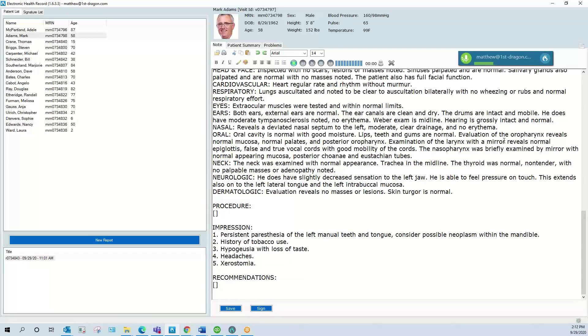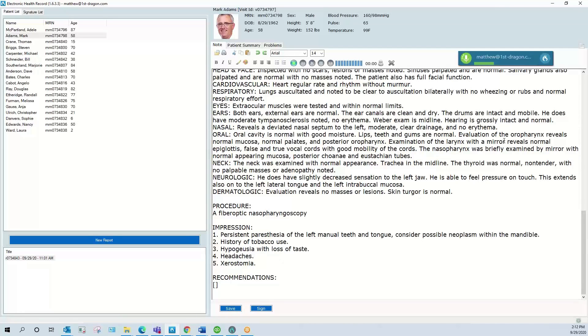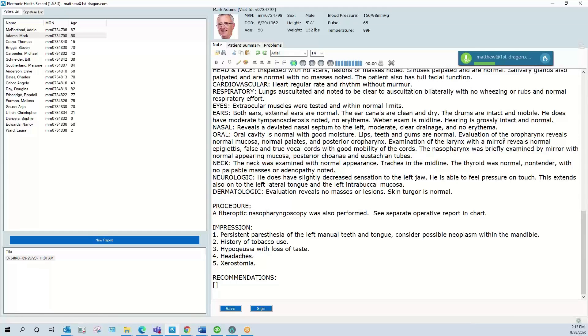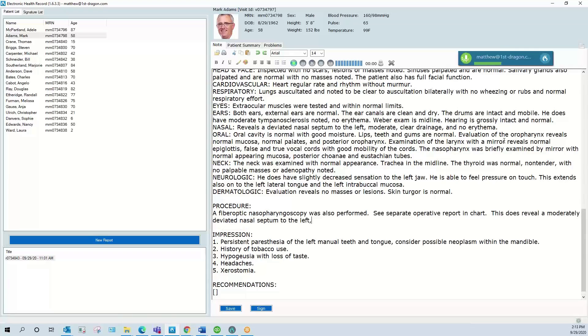Next field. Next field. A fiberoptic nasopharyngoscopy was also performed. See separate operative report and chart. This does reveal a moderately deviated nasal septum to the left, large inferior turbinates, no mass or neoplasm noted.